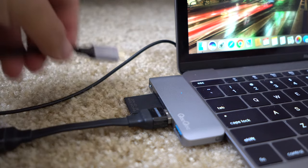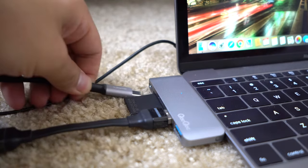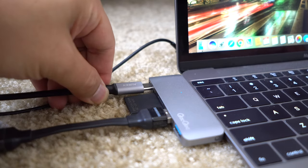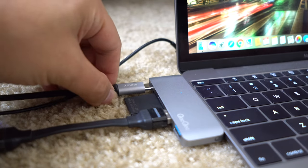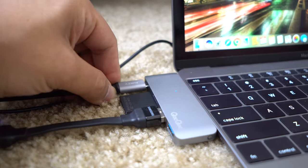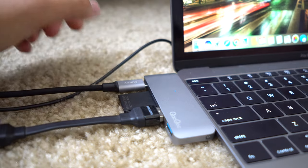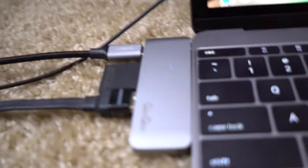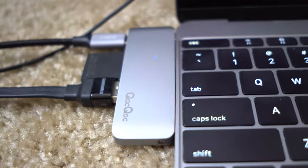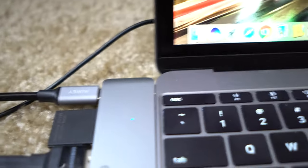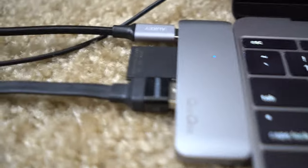So now the most important part, does it work? I have my Samsung T1 external drive plugged in and SD card and it works perfectly. On the USB-C port it charges my MacBook just fine. I've been using it this way for a week and haven't had any major issues.